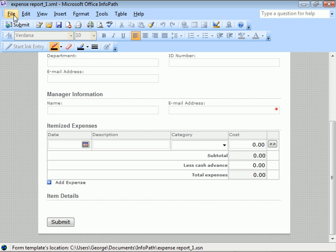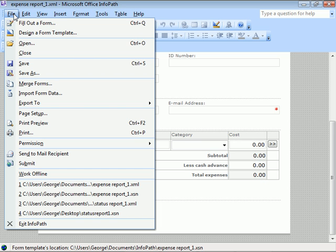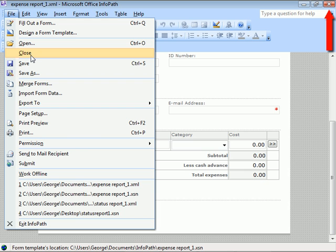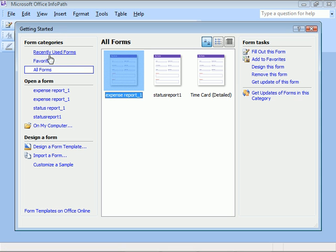Come up and click File and Close, which will close the current form but keep InfoPath open, as opposed to using the red X in the upper right corner of the window, which will exit out of InfoPath. The Getting Started window reappears automatically.